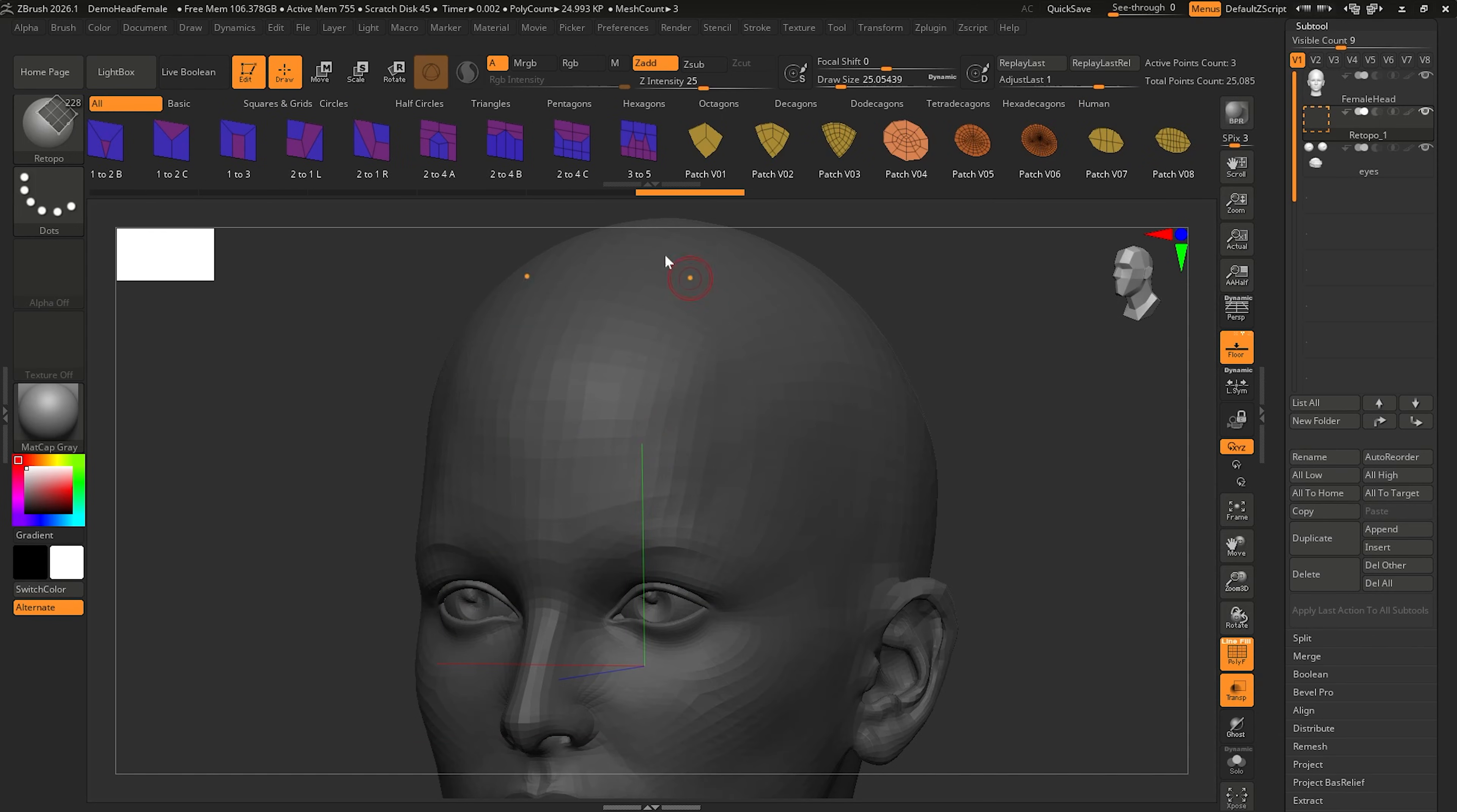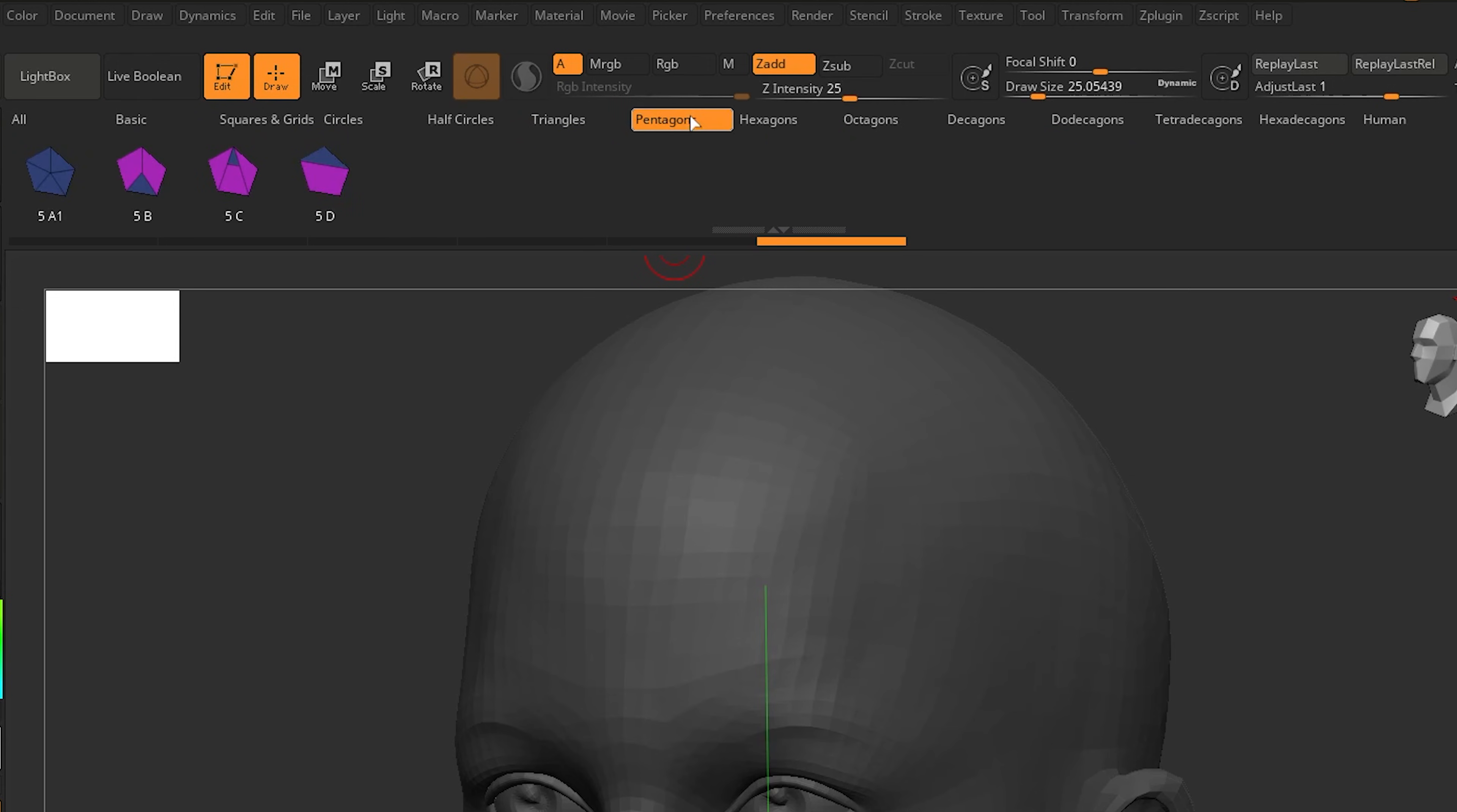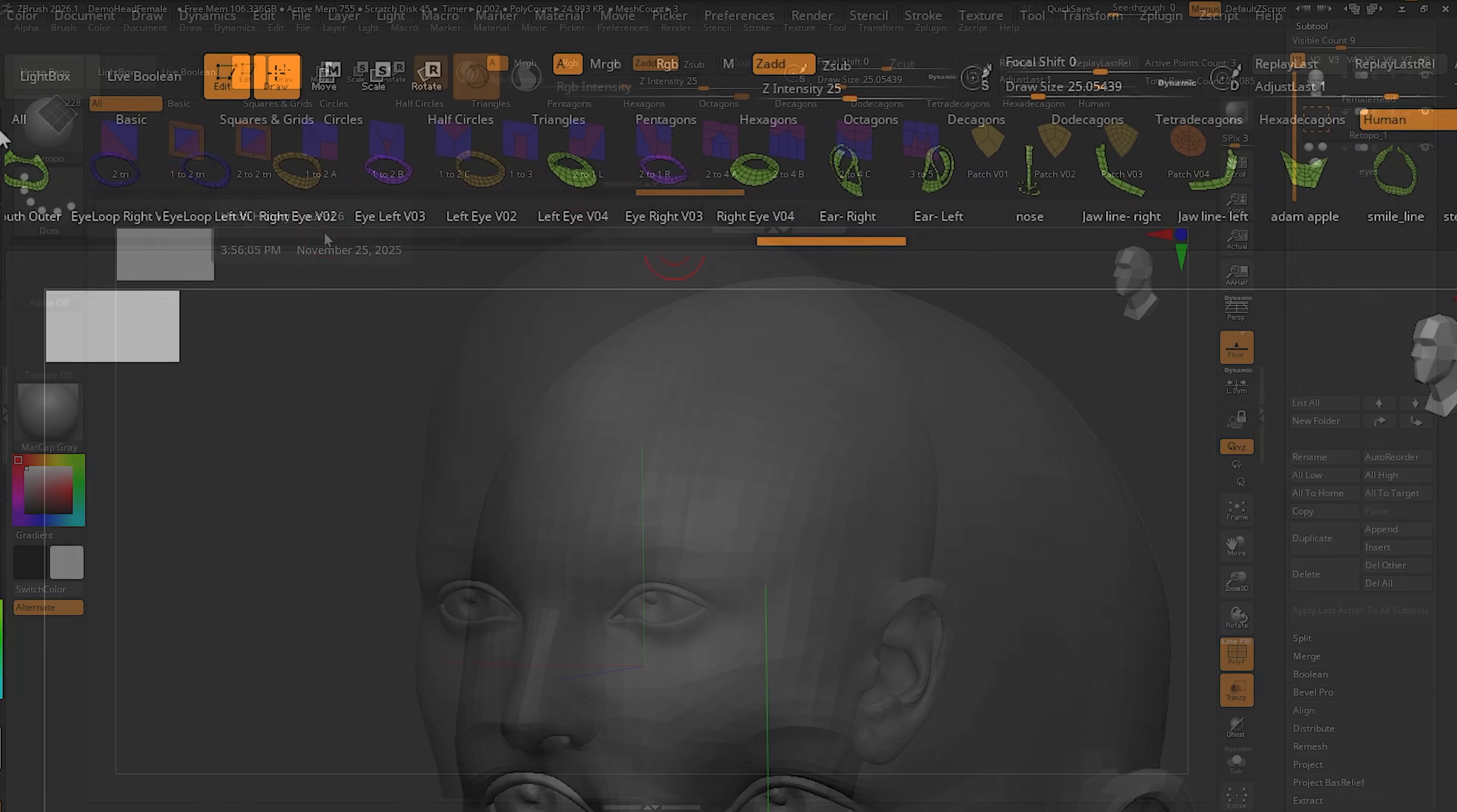So the retopology brush ships with a ton of patches, and because 2026.1 has a new IMM foldering system, this brush takes advantage of that. As you can see here at the top, we have our basic folder, some half circles, pentagons, a lot of different folders with a bunch of patches that you can actually take advantage of really quickly.